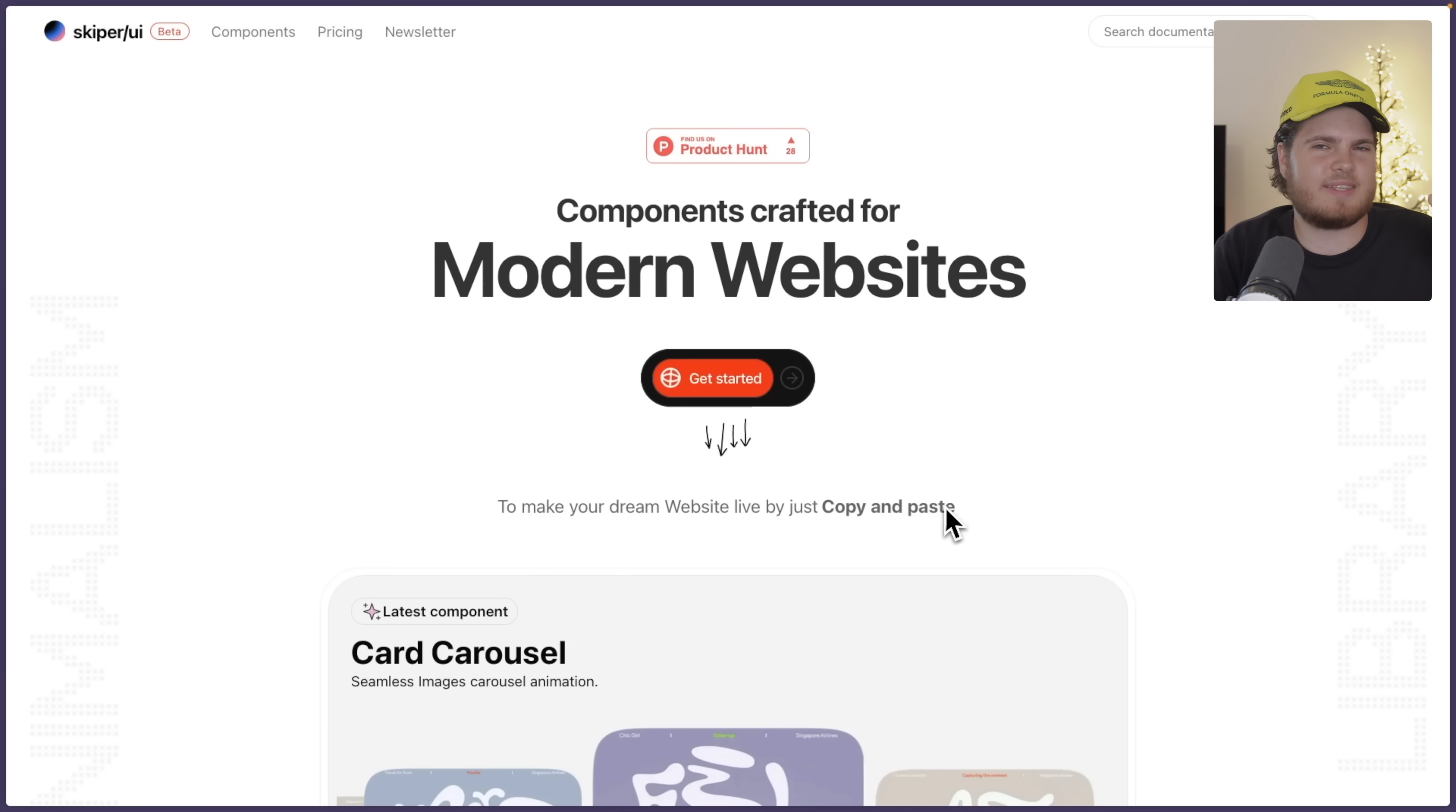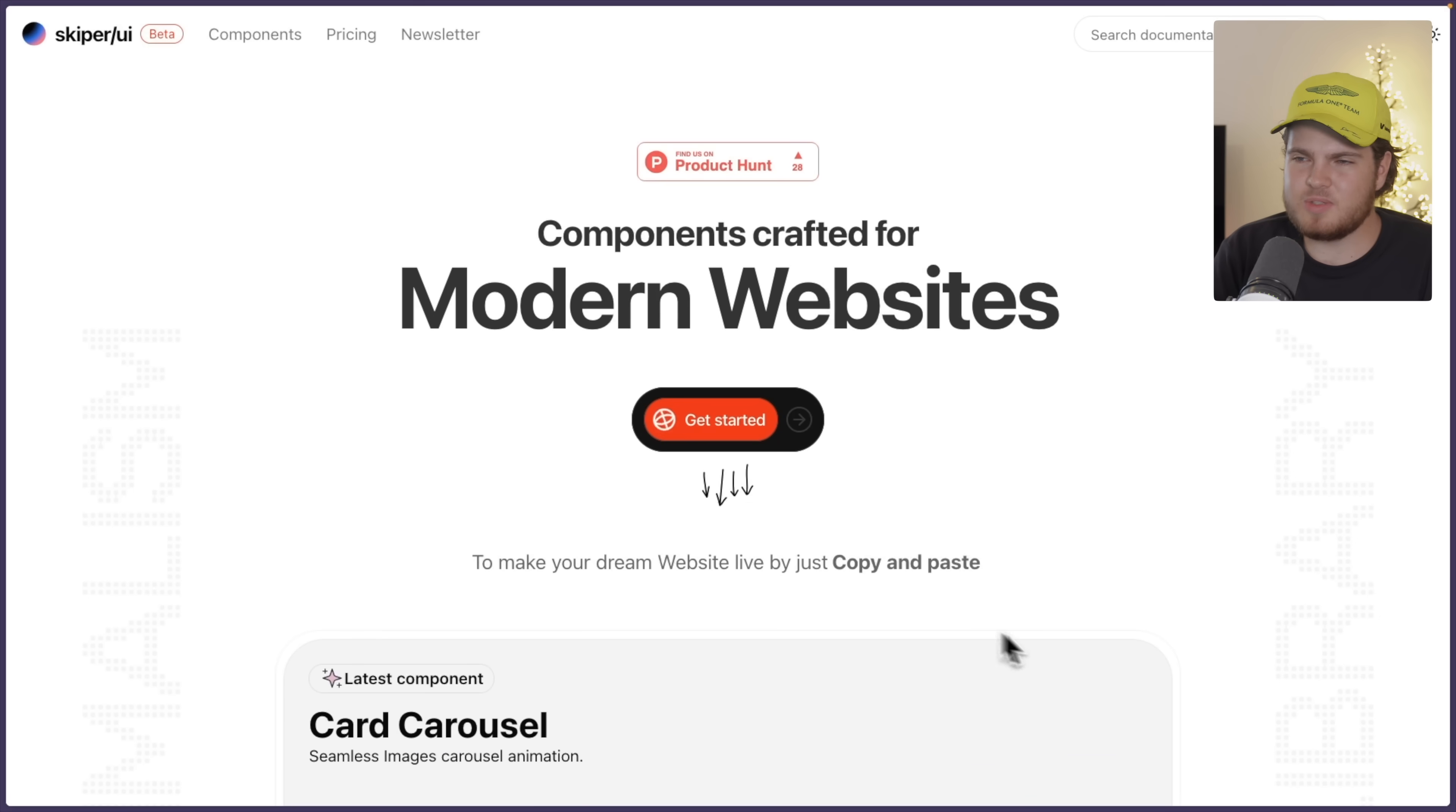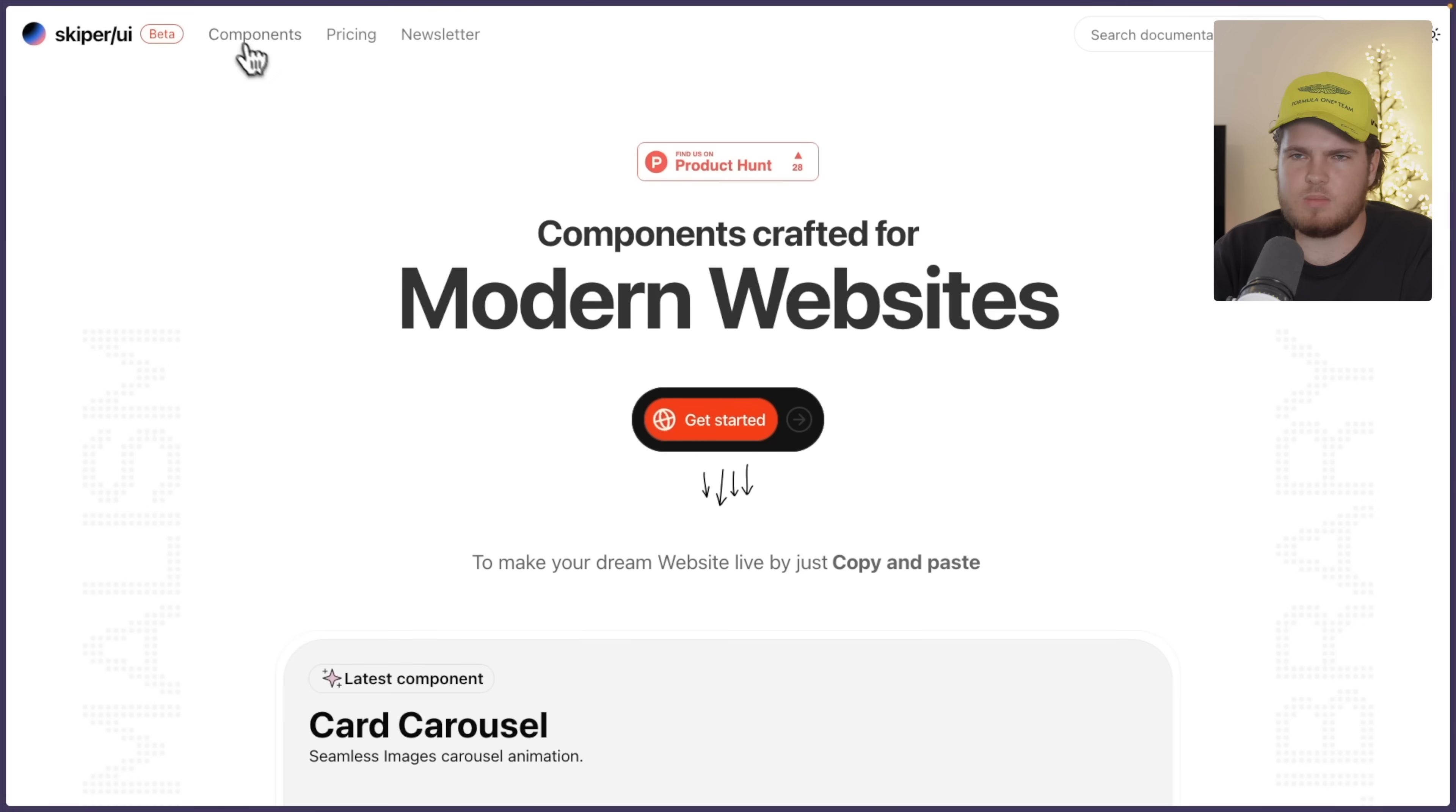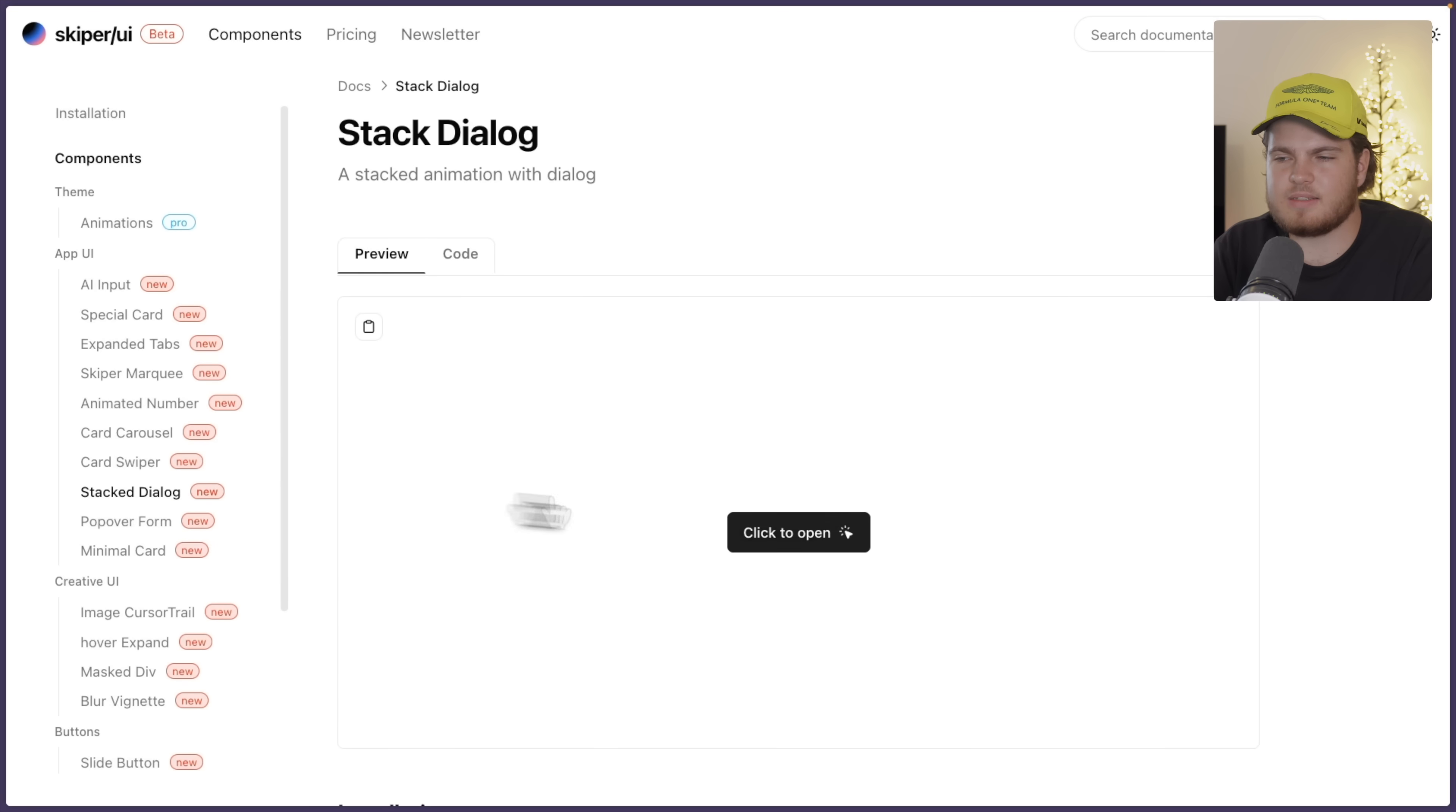And the last library which I want to share with you guys is called Skipper UI. Now, if you know the movie Madagascar, then you probably know who Skipper is. If not, then not. But as you see again, this library is there to create modern websites, and they took again a big focus on smooth animations. So if we go to the components to explore them further, then you will see, for example, this card carousel. This is like the latest component which they added right here. If we go to this stacked dialog,